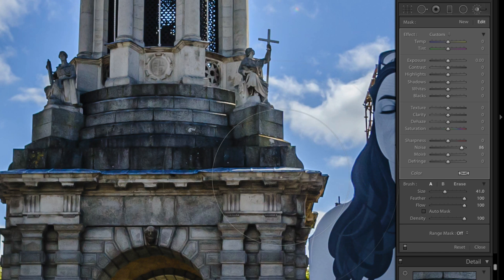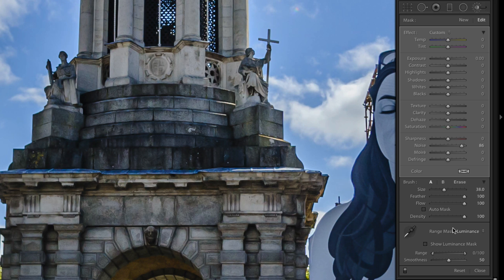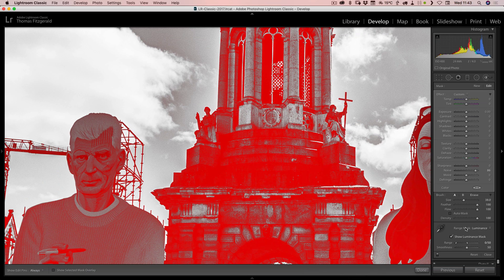Now what we want to do is limit that noise reduction to the shadow areas. To do that, at the bottom of this panel you will see an option called Range Mask. In here we want to set this to Luminance, and this now gives us another slider. We need to limit it to the shadow areas, so start by dragging down the top widget to somewhere around 50%. You can actually enable Show Luminance Mask and this will show you the areas that it is affecting.